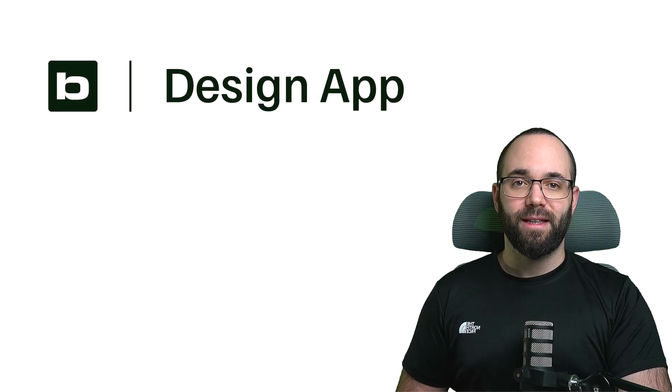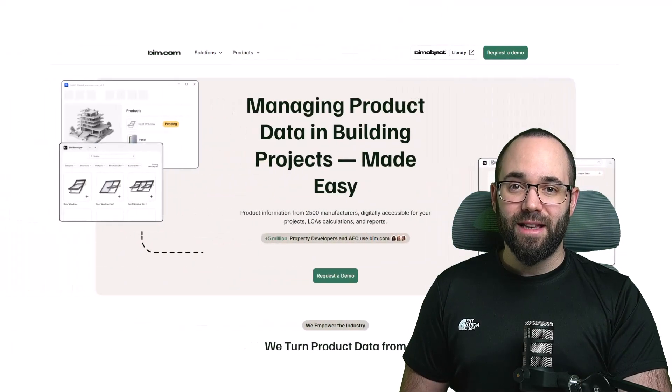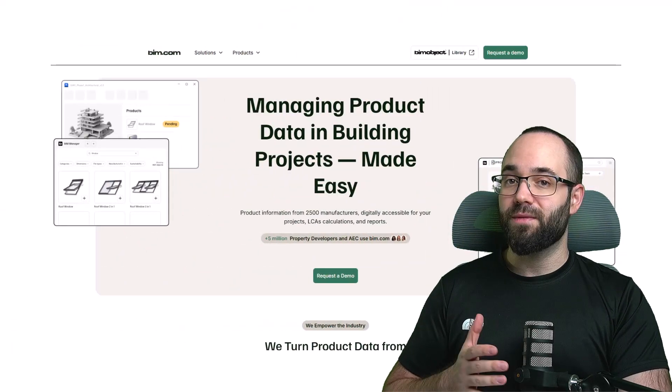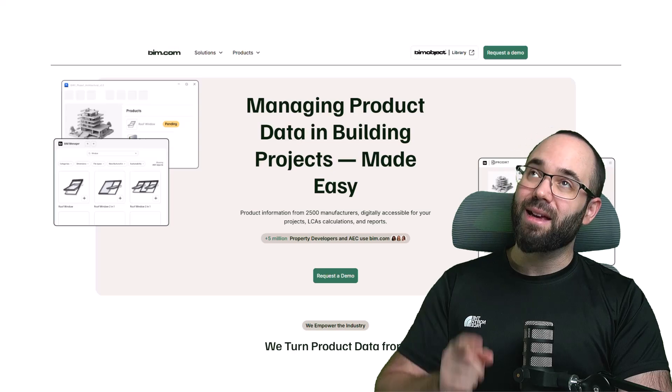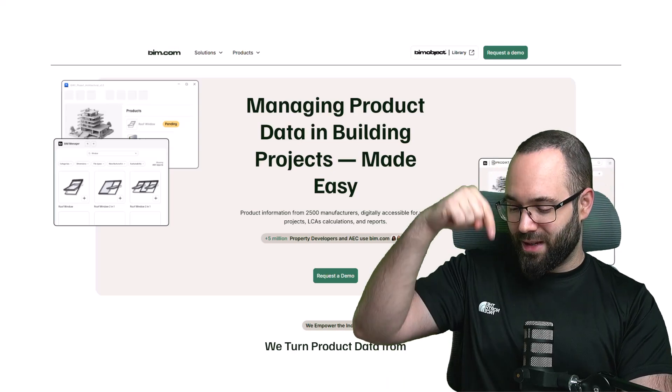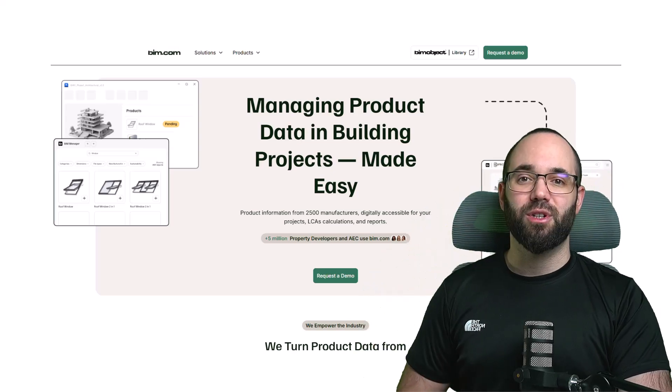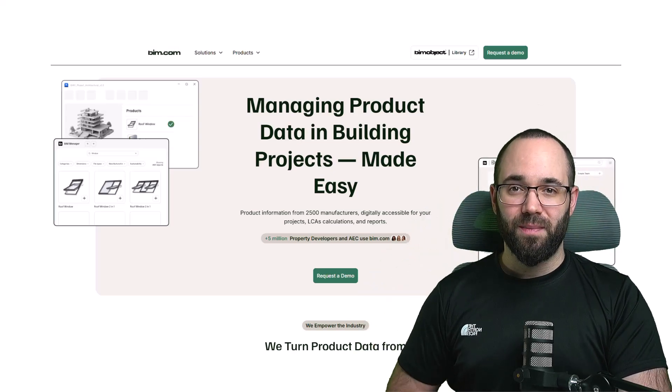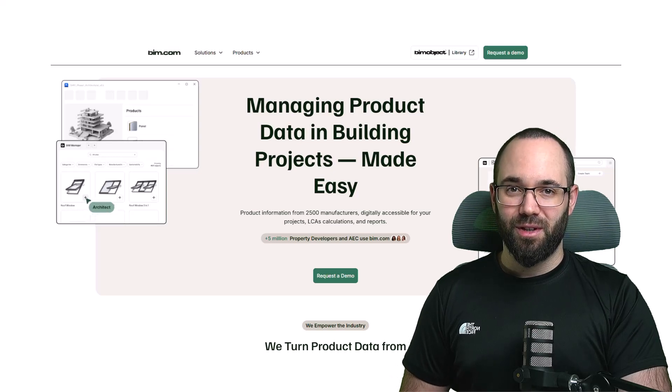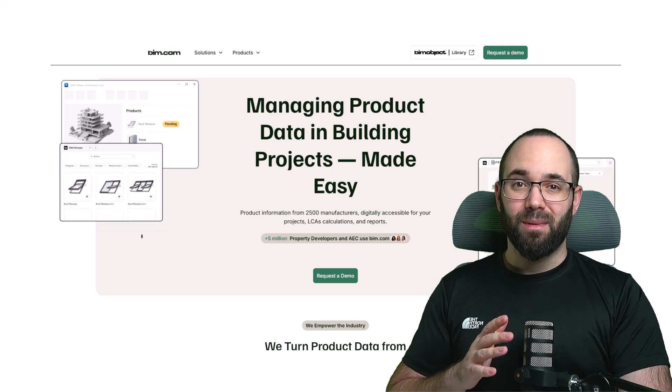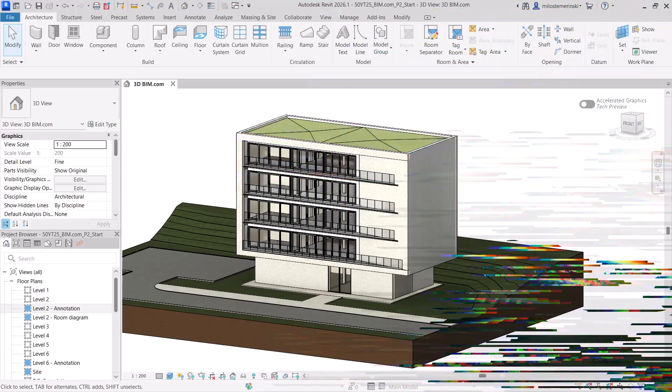There are many LCA tools out there, but most of them take a very long time until you have enough data connected to get a real insight into what your design looks like from a sustainability point of view. With the design app, we want to make this easy. You should be able to spend most of your time on your model rather than looking up EDP values to use. To check out BIM.com's design app and to follow along with this video for free, check out the link up in the cards above and also down in the description of this video. And full disclosure, this is a sponsored video. Now, let's jump straight into Revit.